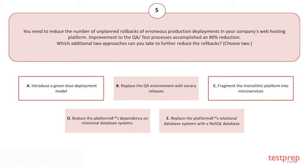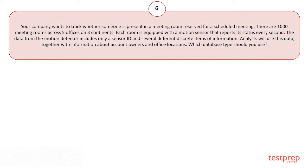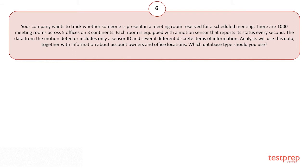The correct answers are options A and C. Your company wants to track whether someone is present in a meeting room reserved for a scheduled meeting. There are 1,000 meeting rooms across five offices on three continents. Each room is equipped with a motion sensor that reports its status every second. The data from the motion detector includes only a sensor ID and several different discrete items of information. Analysts will use this data together with information about account owners and office locations. Which database type should you use?